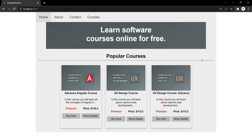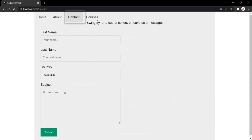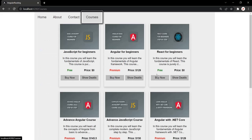Here we are displaying the view of the home component. When I click on this about link, we are displaying the view of the about component. Then here, the contact component.